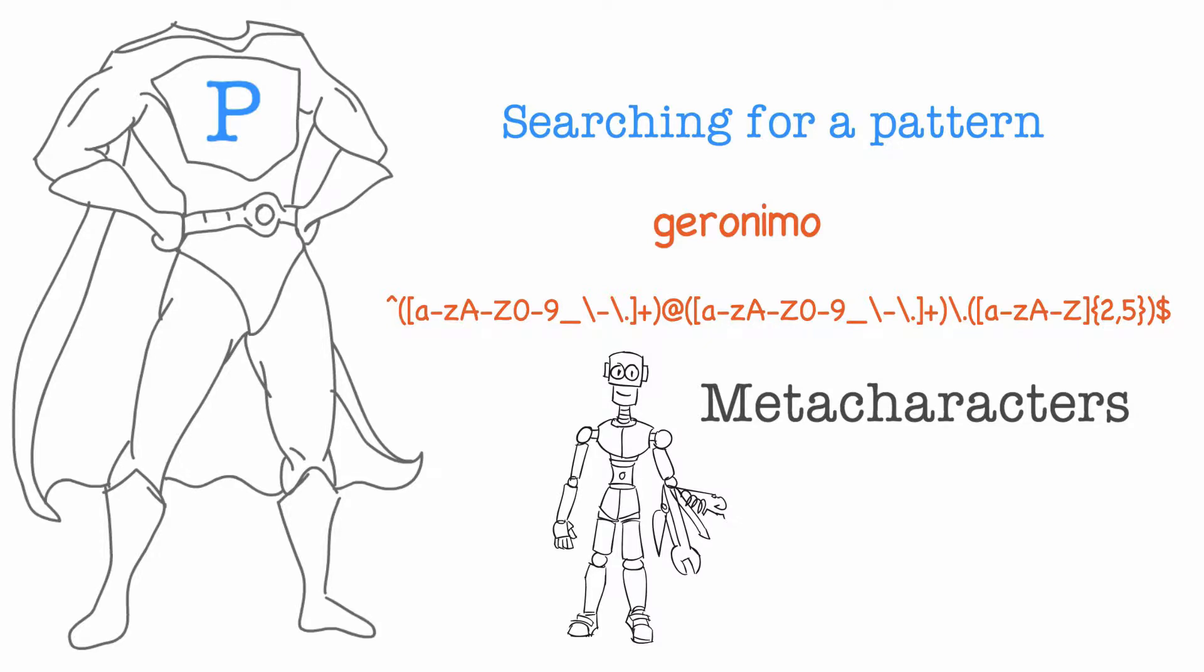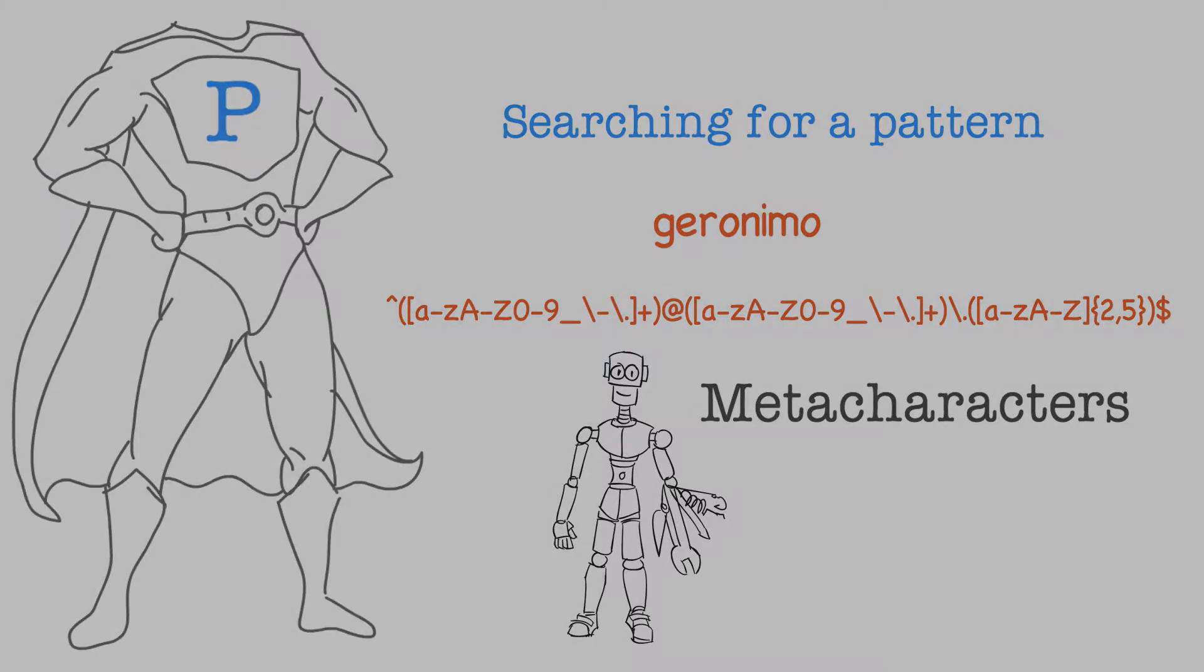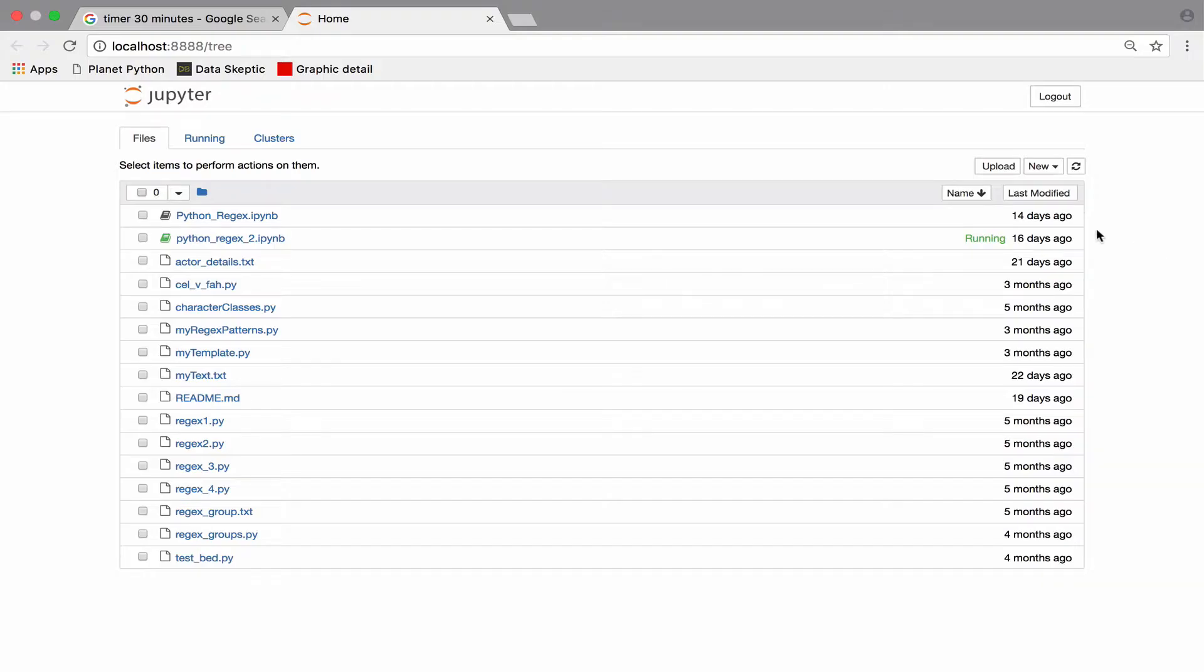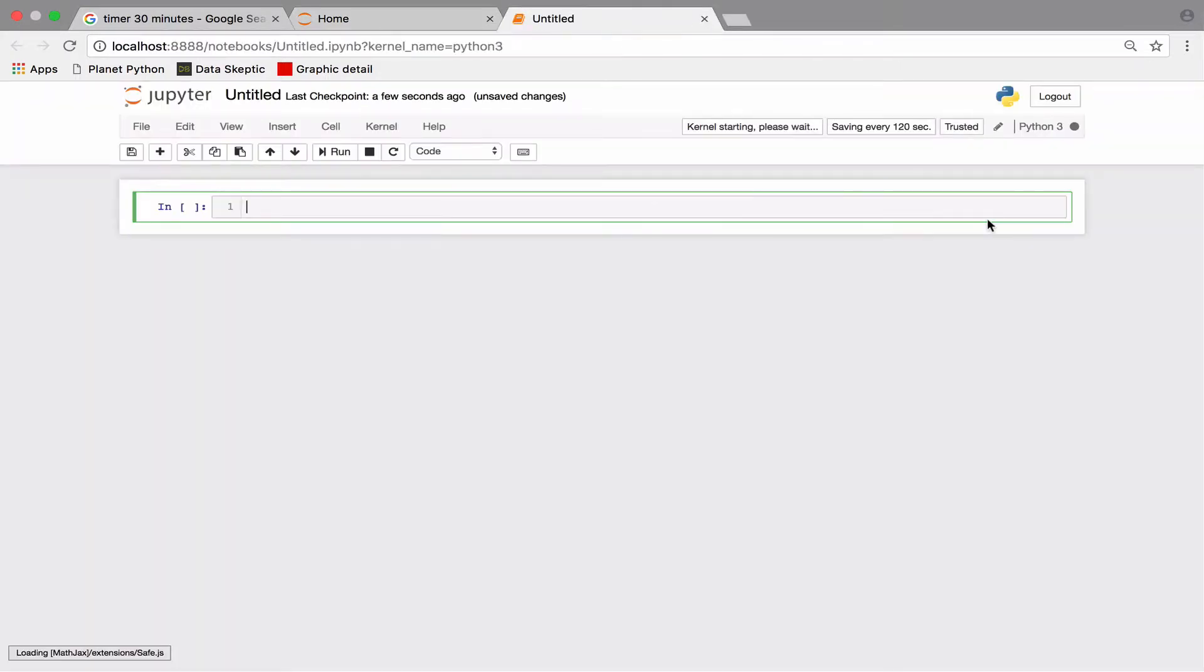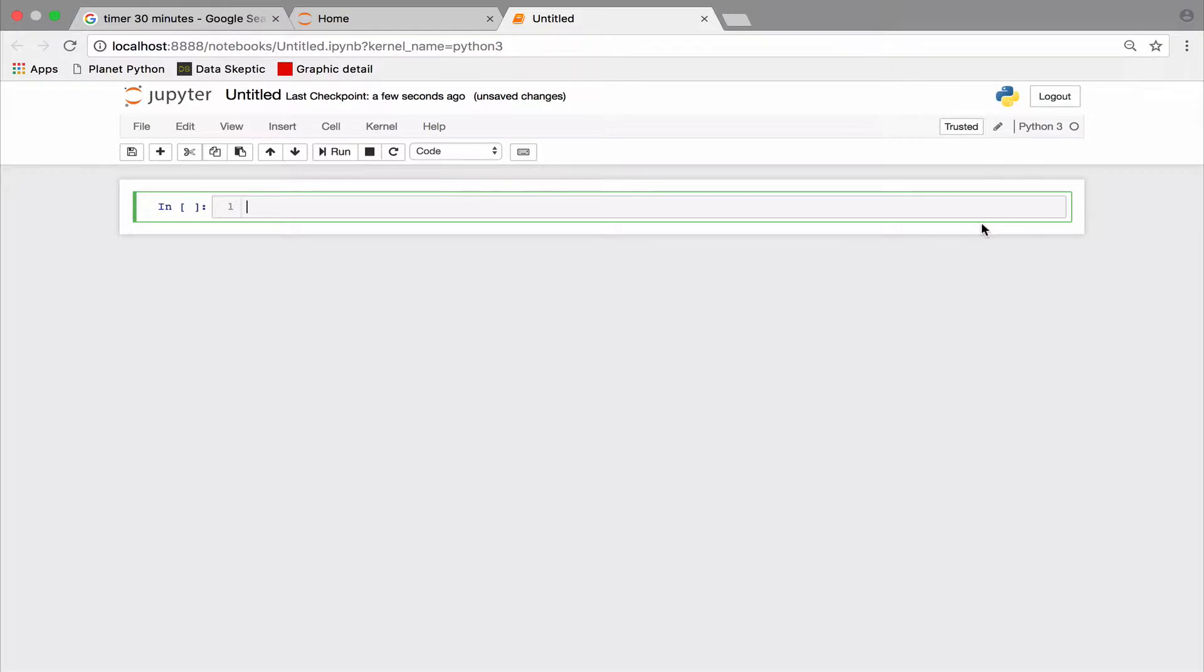In this video we will learn about some key metacharacters by solving a problem statement. So let's first open Jupyter notebook and import the RE module. Now here is our first problem.